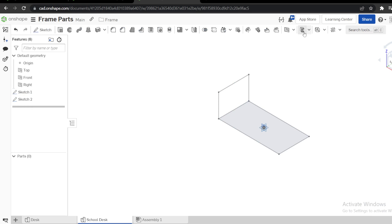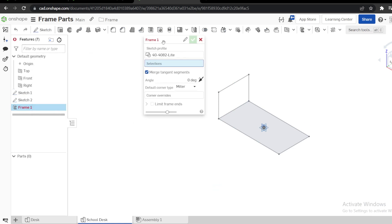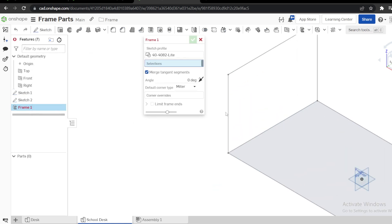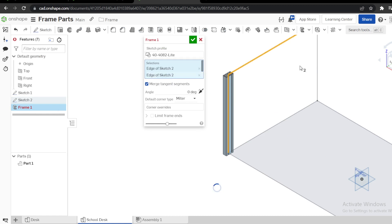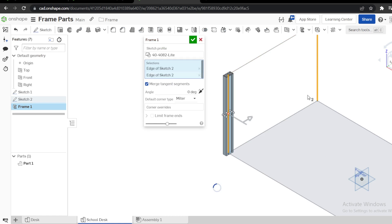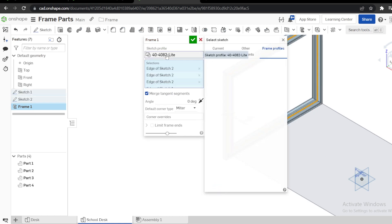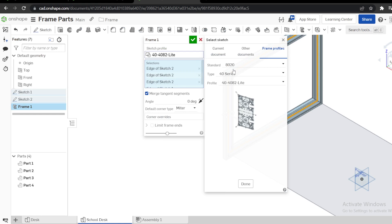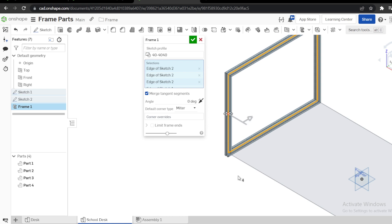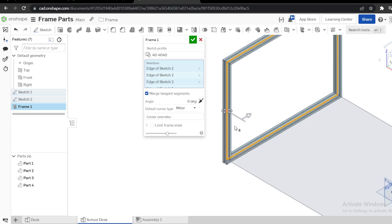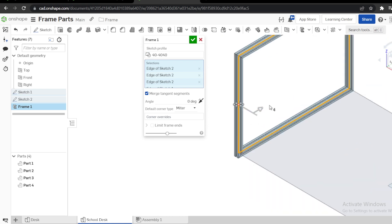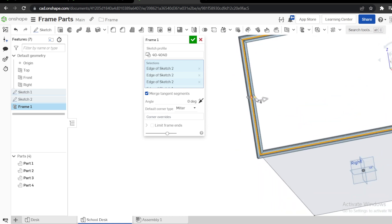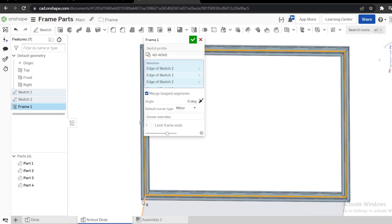Next we need to define our frame here. Go to frame. I need to define frame of these four lines here. Go to the profile, select 40 series, 40-40-40, this one here. Done. As you can see, my frame is outside the sketch. You can see the sketch where it is.